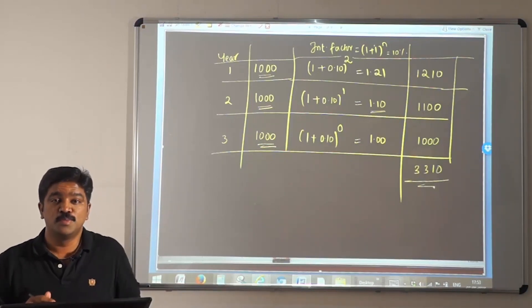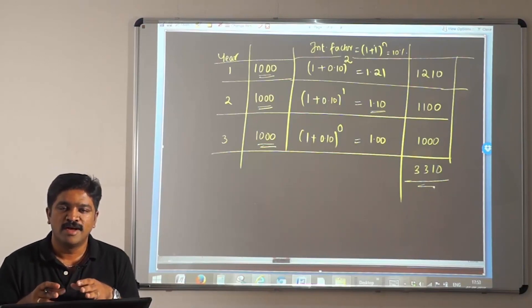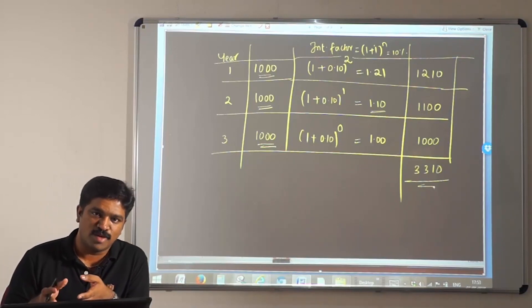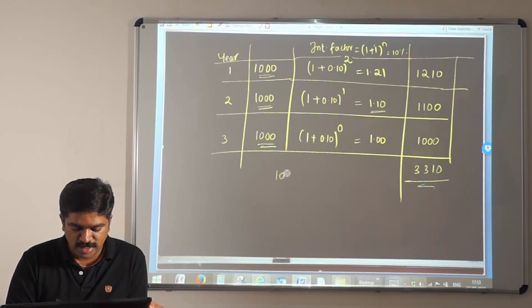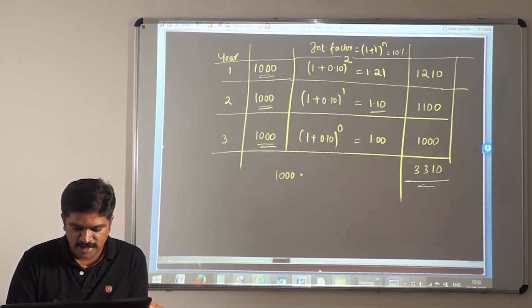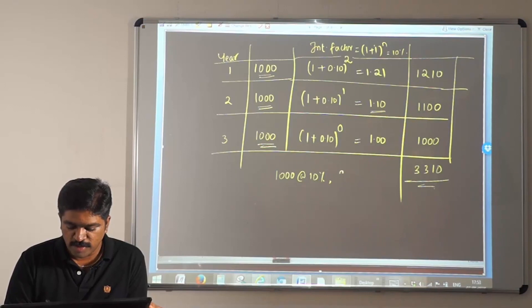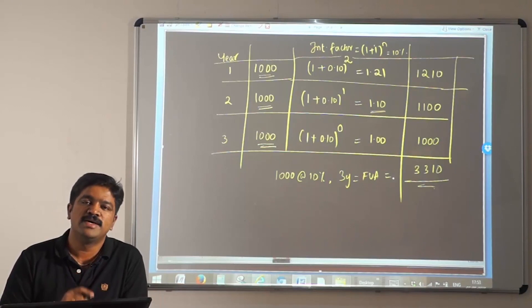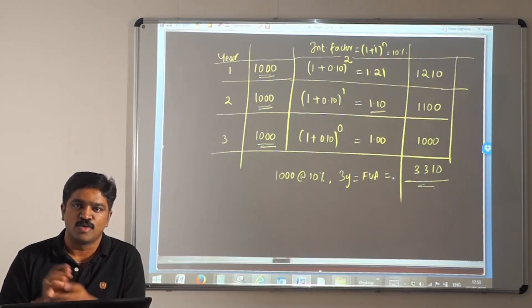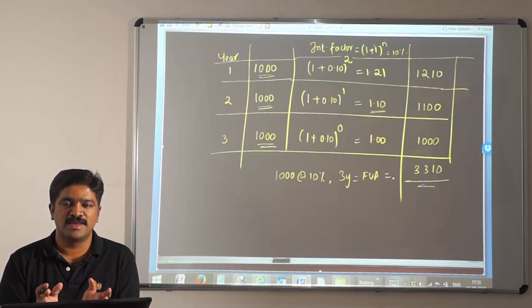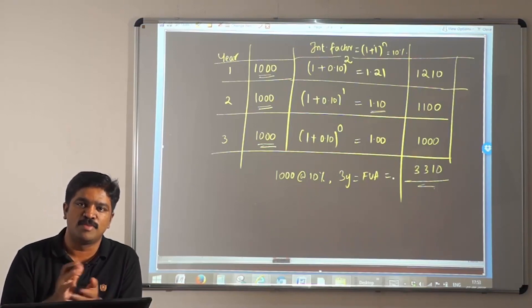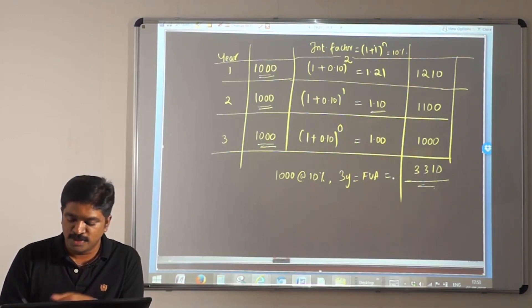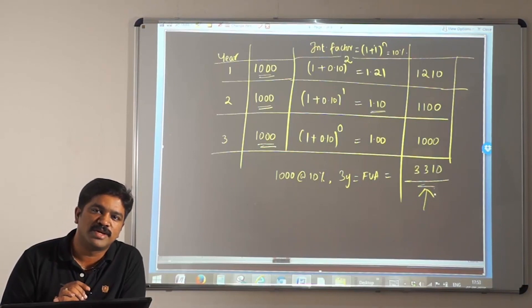This is the most complicated way of approaching future value of annuity — I won't suggest you try this, but this is the logic behind it. If I am investing 1000 every year at 10% for a period of 3 years, then the future value of that annuity is going to be 3310. This complex calculation is what is compressed into that formula.